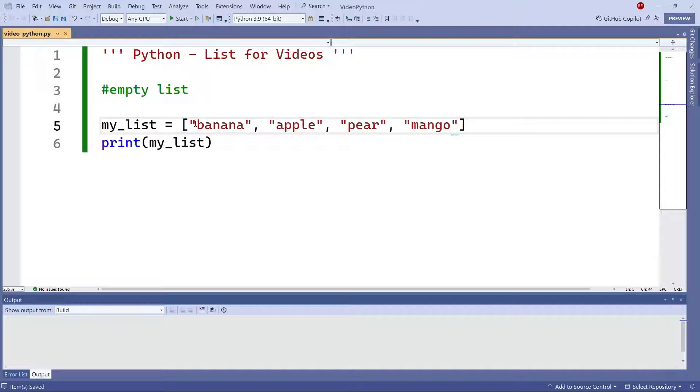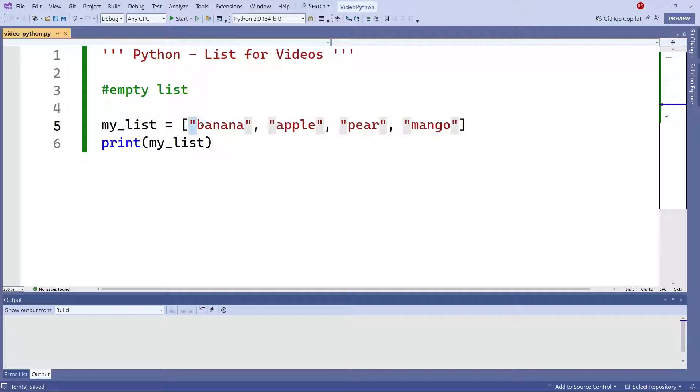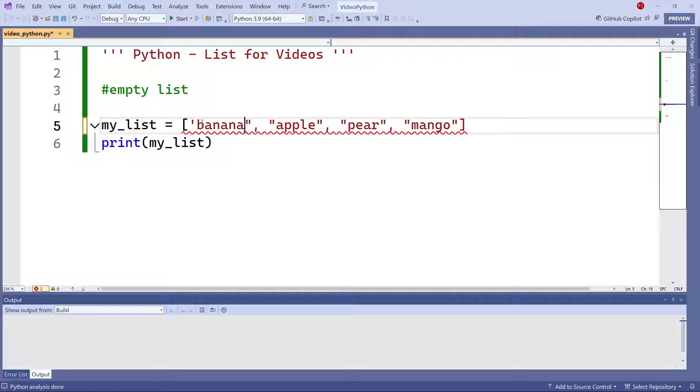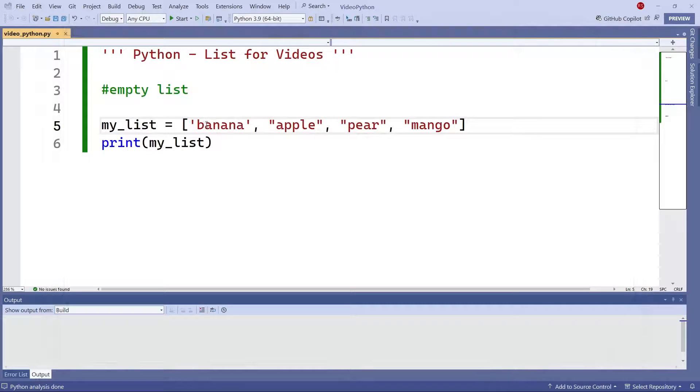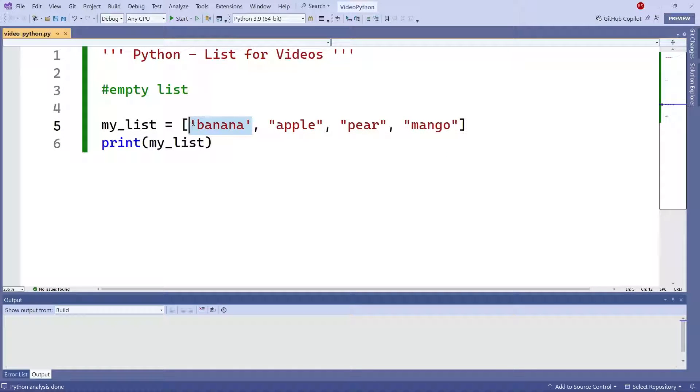Now I'm using double quotes, but you can use single quotes if you choose to do so. That's not a problem. So this will work just as fine. And also you can use single quotes on some of the elements or double quotes on some of the other elements.